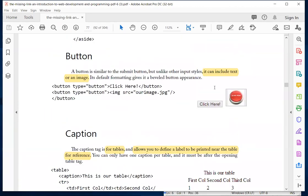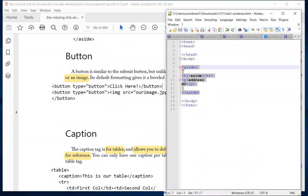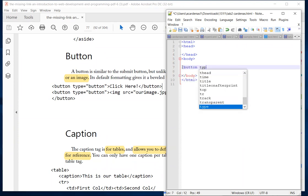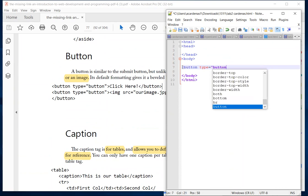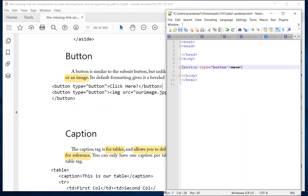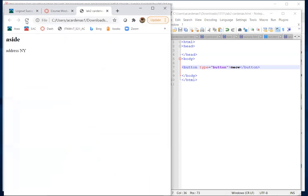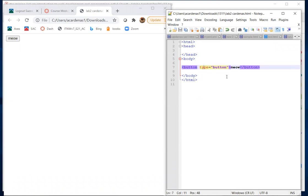On our practice page, I'll create a button with type attribute, and my button text will say 'meow.' Saving and refreshing gives us a button that says meow. Notice how hovering over it changes color just like any link. Clicking it doesn't do anything because nothing is assigned to it yet — when you create forms, you assign an attribute to tell it what happens when you click the button.